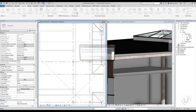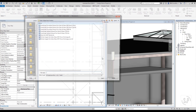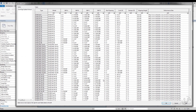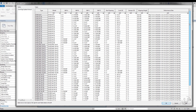Instead, load the content from the mechanical equipment command found on the Systems tab. When you load a Revit family using a type catalog, a dialog box will appear allowing you to select the desired equipment size.